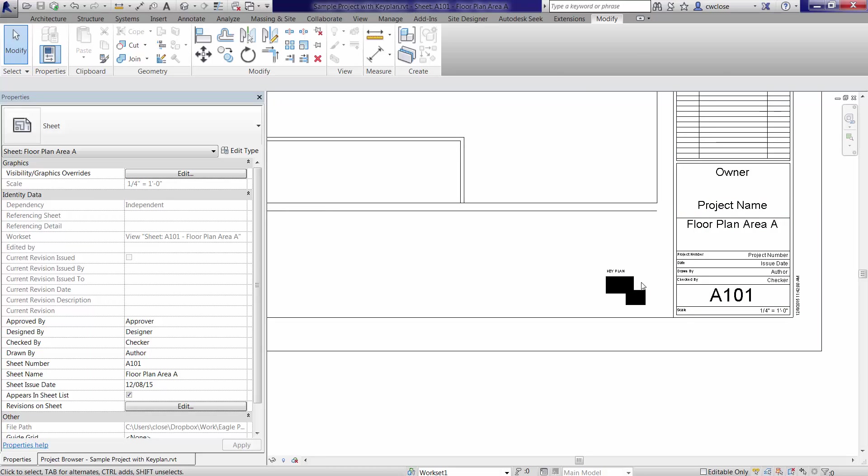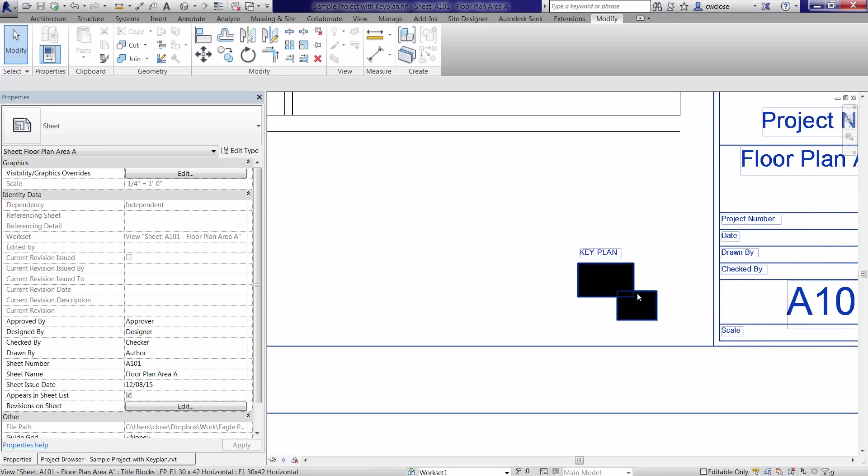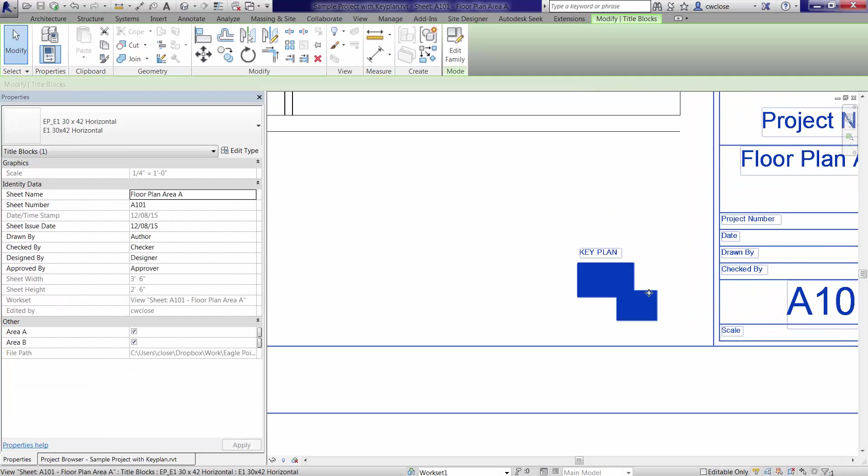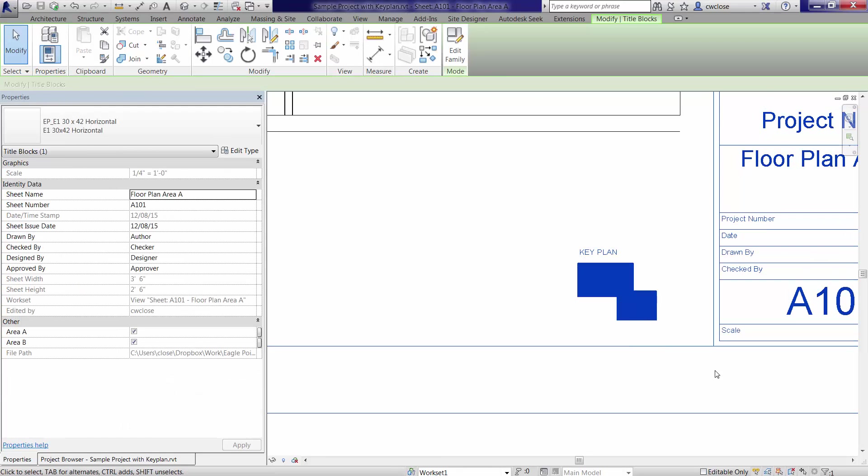And there might be times where you want both areas on because you're showing maybe an overall plan at a larger scale. But since we're showing floor plan area A, I want to show the area A part of the key plan.